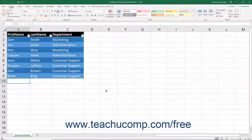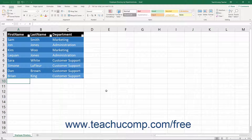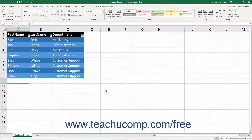To share a workbook using the traditional shared workbooks method, track changes, or compare and merge workbooks in newer versions of Excel, you must first add some legacy buttons back into the ribbon or the quick access toolbar for these legacy shared workbook features. These buttons don't appear in the quick access toolbar or ribbon by default in newer versions of Excel. This lesson shows you how to add these missing buttons back into their original locations in the ribbon. However, you can also add them to the quick access toolbar if that's easier for you.